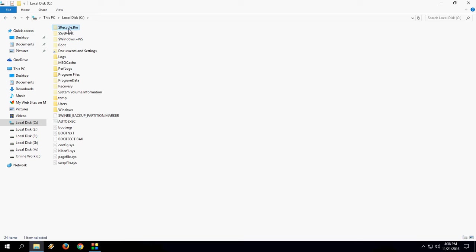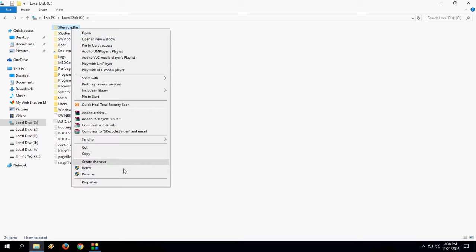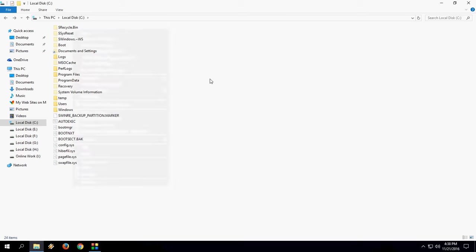This folder, this dollar recycle bin, will appear on every disk drive like E, F, G, H - whatever drive you have. Just open the drive, you will find this folder on the top side. Just select the folder and delete it.